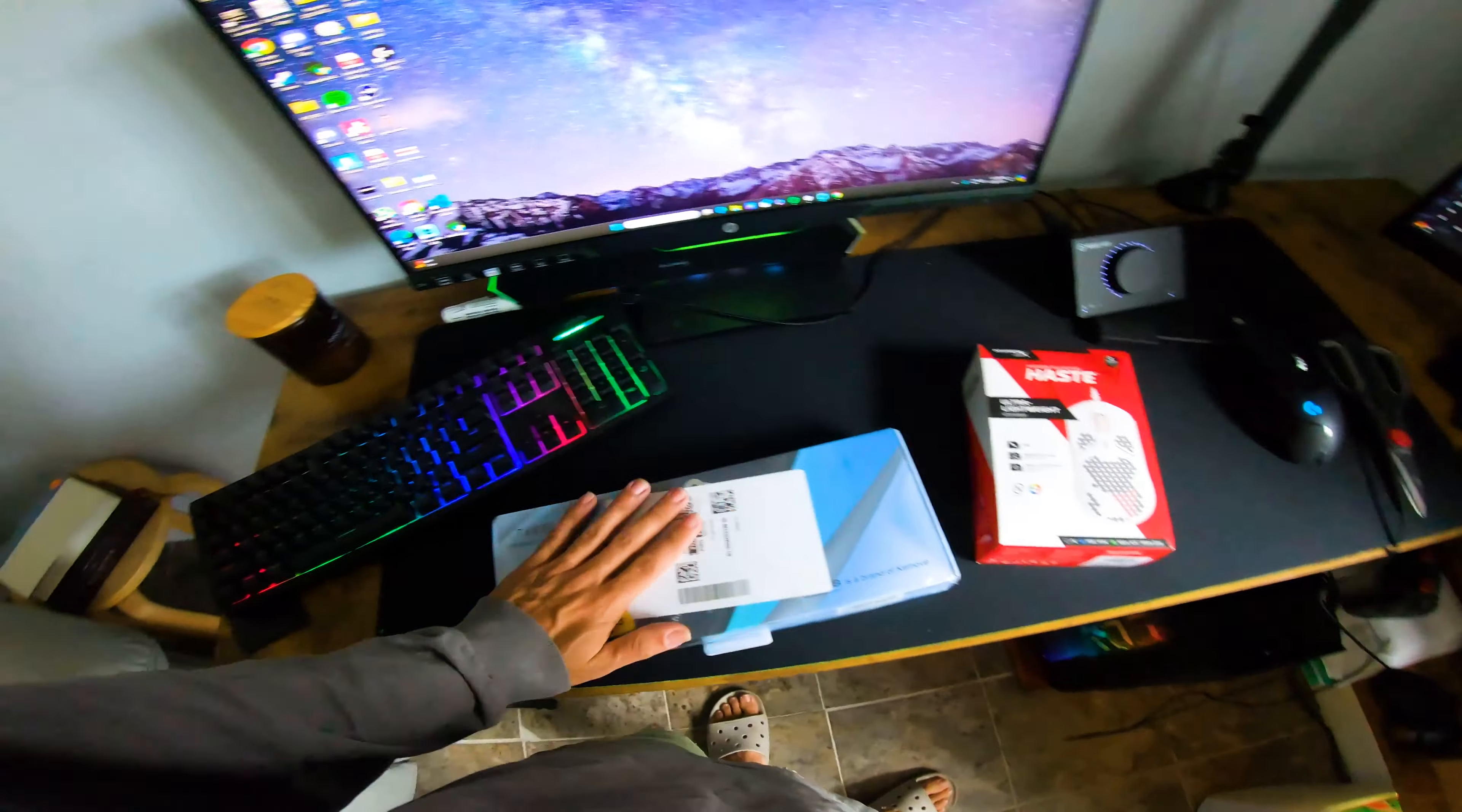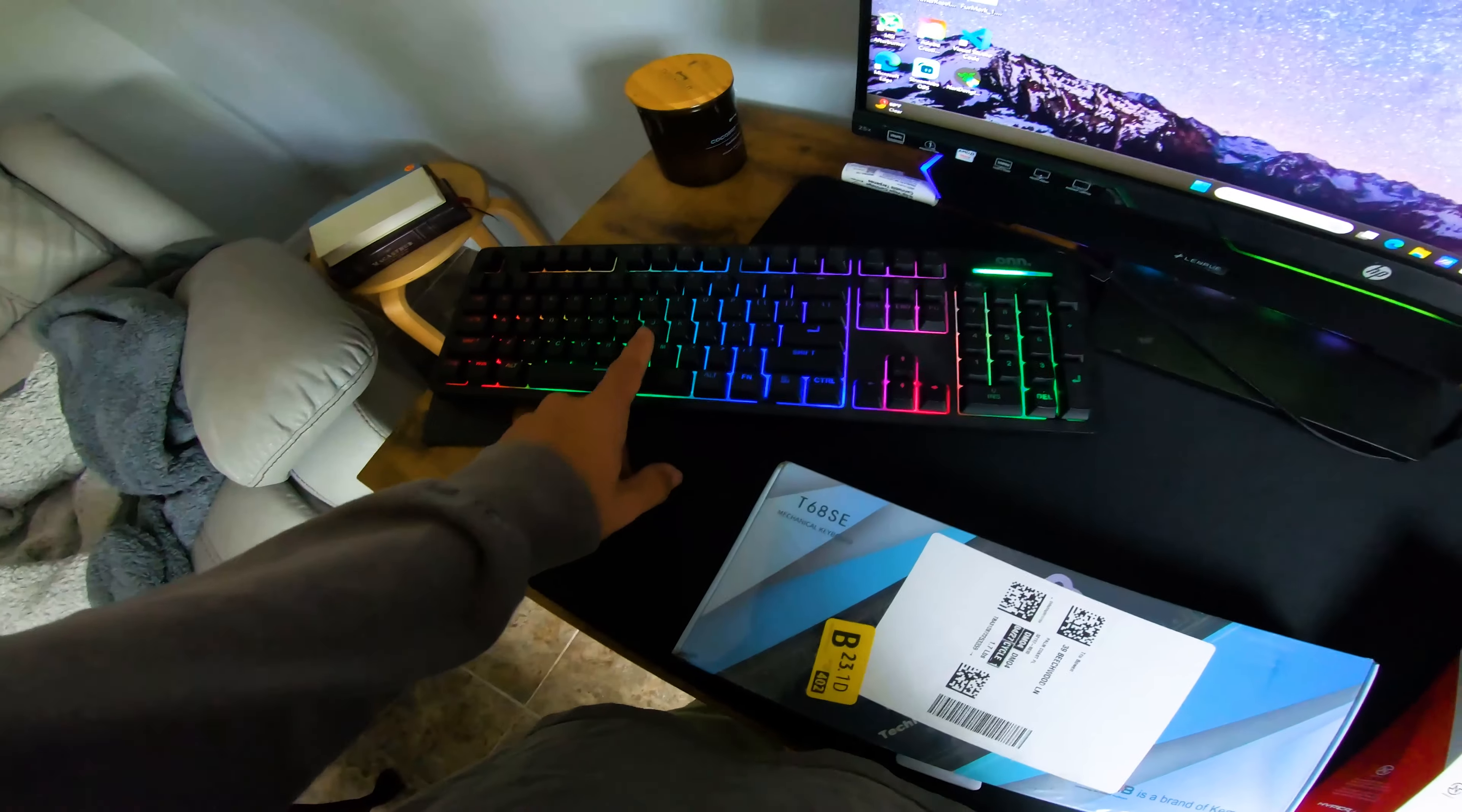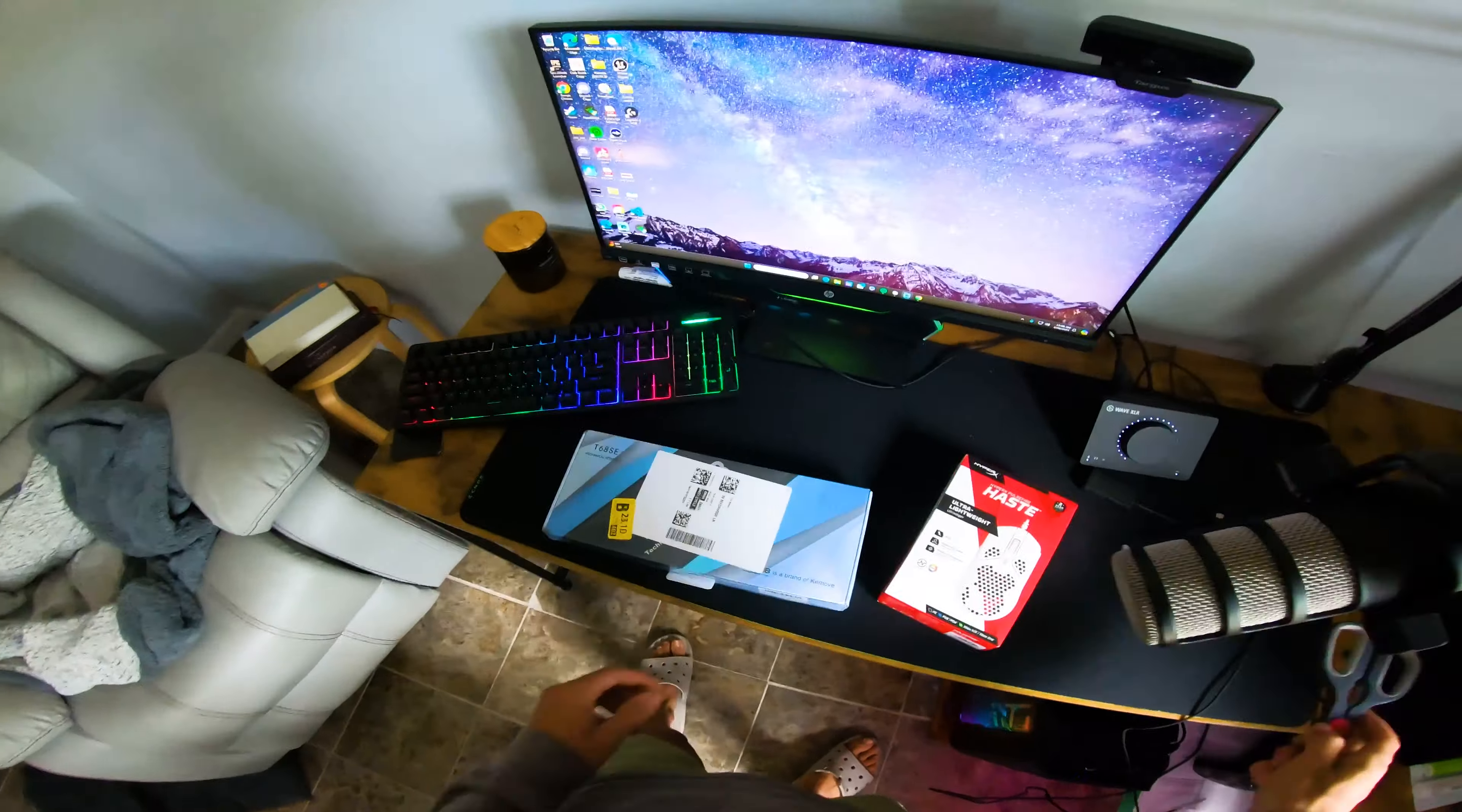Right now I'm using the Logitech and some keyboard which isn't bad, but we got ourselves a 60 percent keyboard.